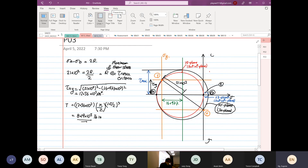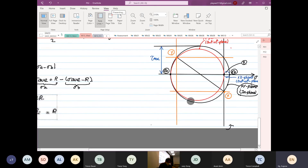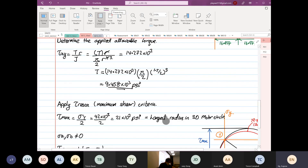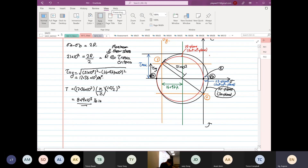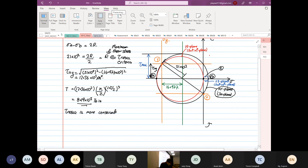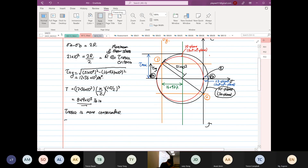So comparing the two: Tresca gives 8.19 × 10³, and von Mises gives 9.458 × 10³ pound-inch. From this you can identify that Tresca is more conservative.